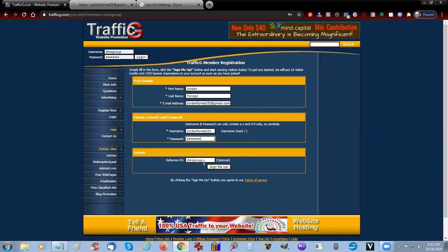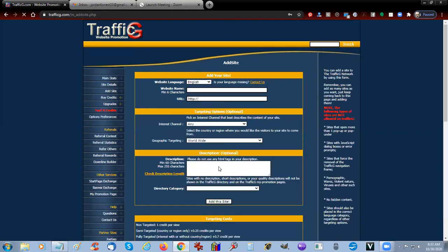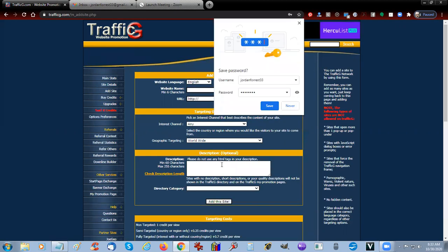Our referral, of course, is from DMS Group. This link you will see in the description below. So I'm going to sign up a new account for Jordan under myself, and we're going to say 'Sign Me Up.'